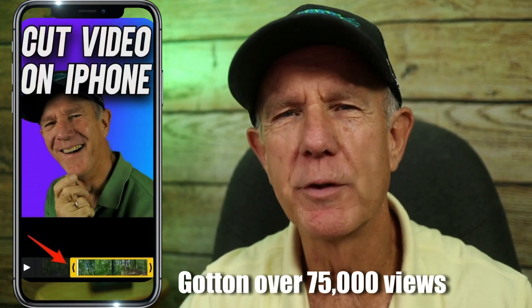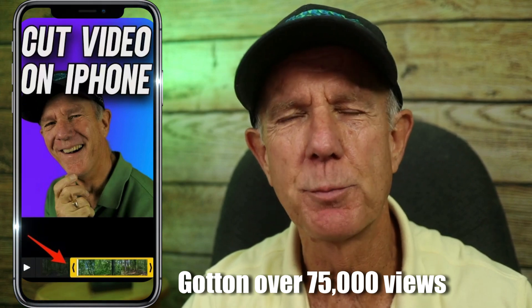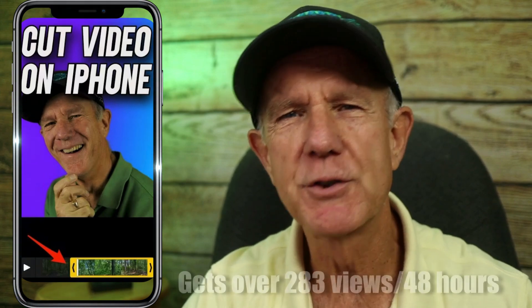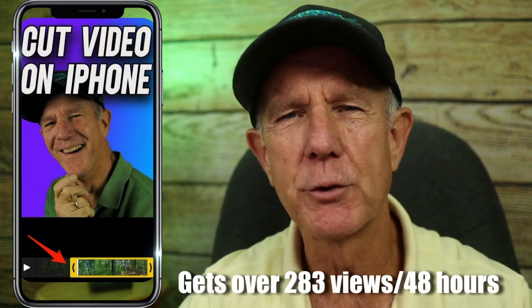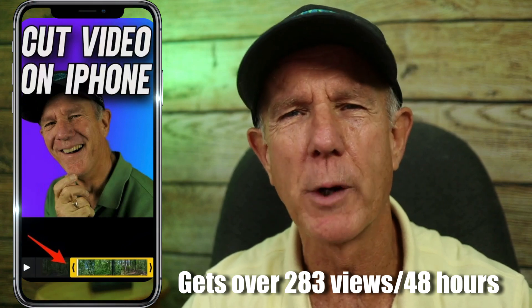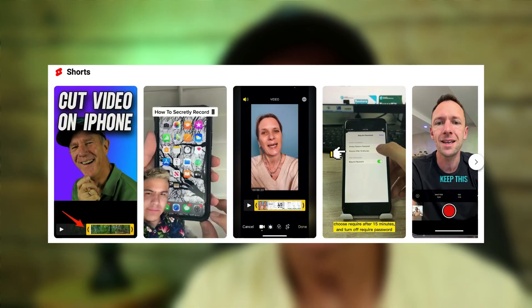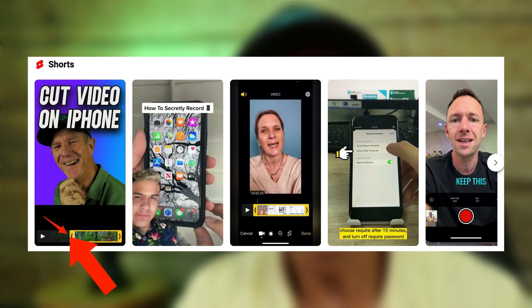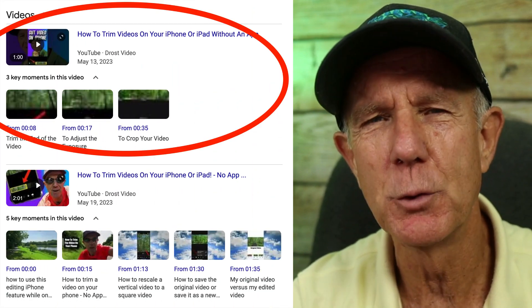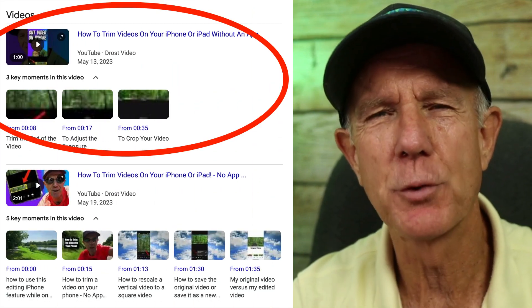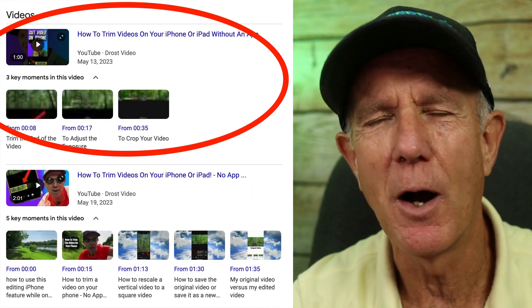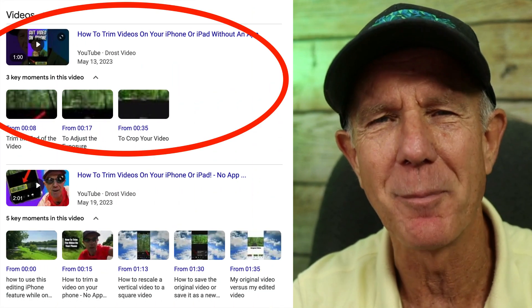This short currently ranks number one on YouTube and has gotten over 75,000 views since it was published, and still gets over 283 views every 48 hours. Notice how my custom shorts thumbnail stands out from all the other shorts thumbnails. It's also currently ranked on the first page of Google for 'how to trim videos on your iPhone or iPad without an app.'